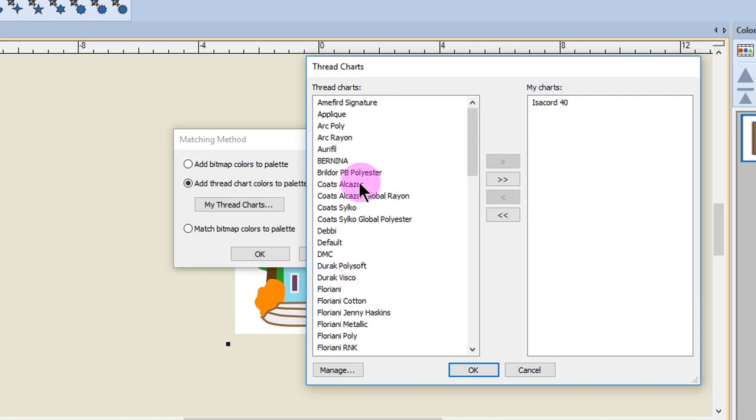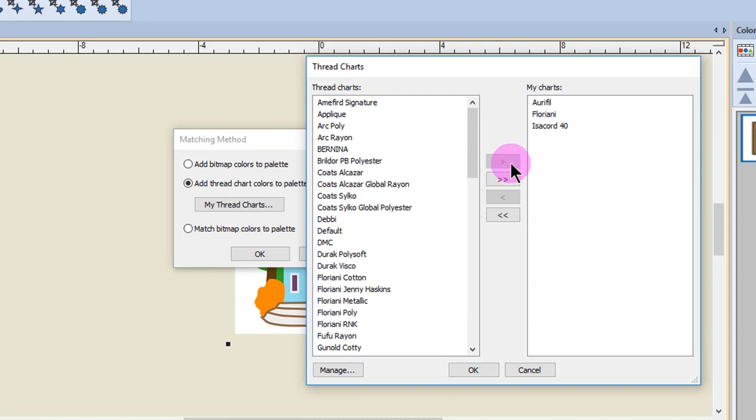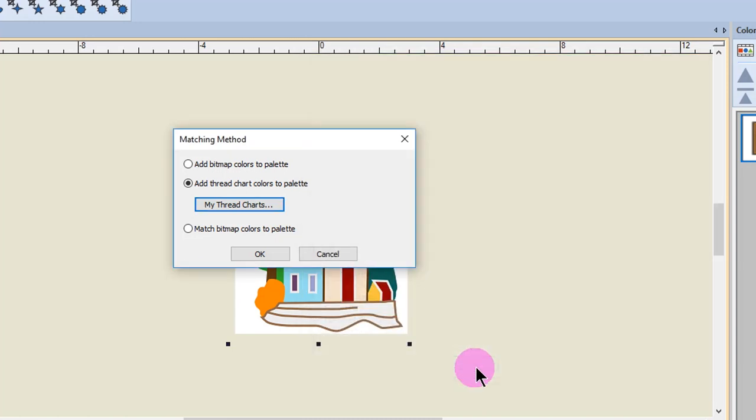If you wish to use multiple brands of thread, just hold the control key down and click on those that you want to send to My Charts and then click OK. Then those thread brands will be used to match your artwork colors.